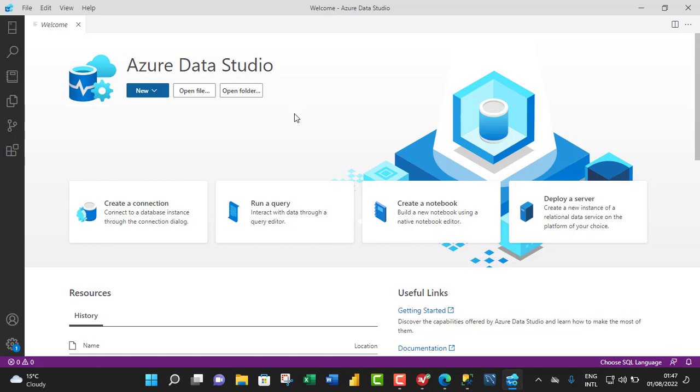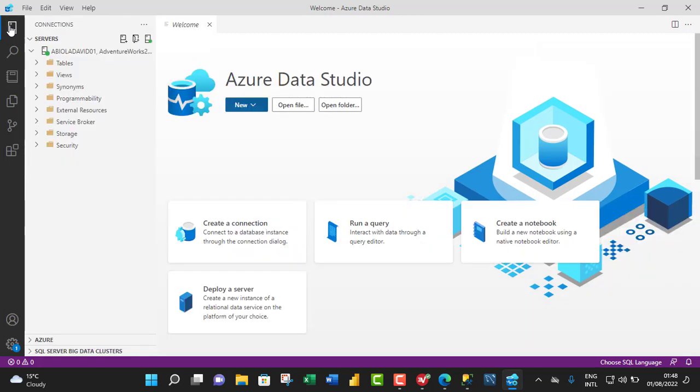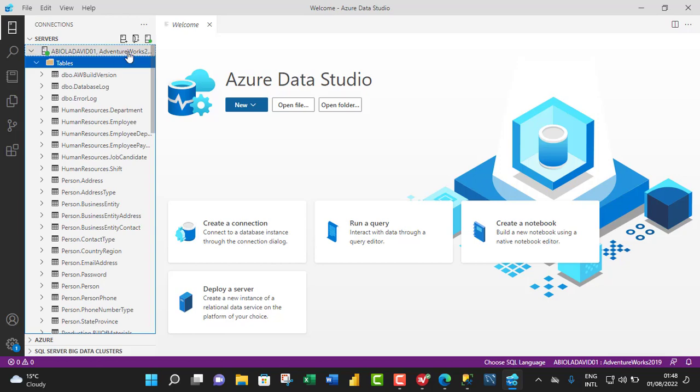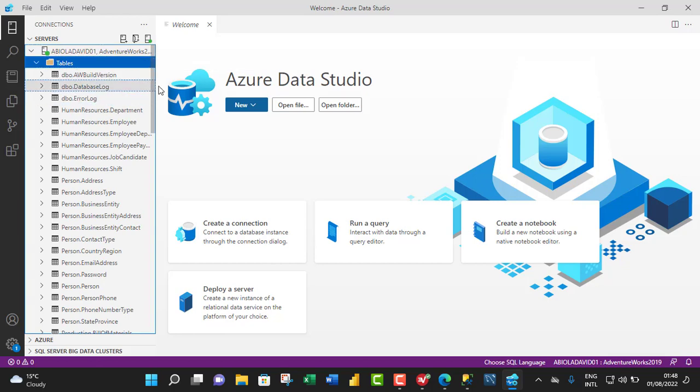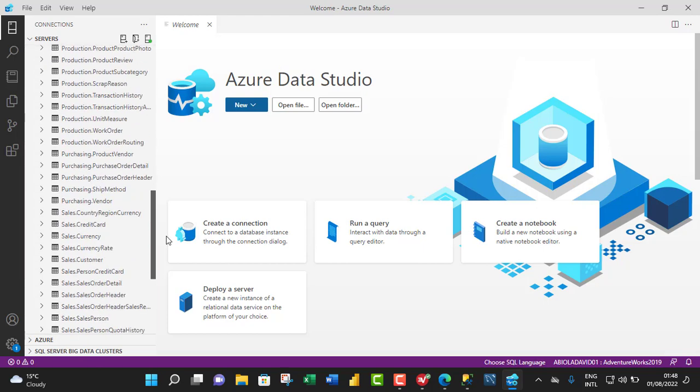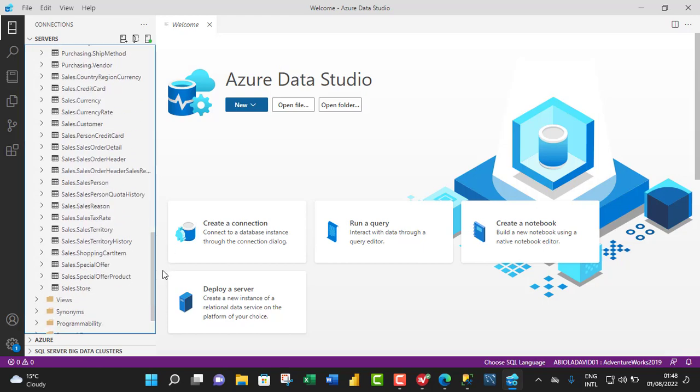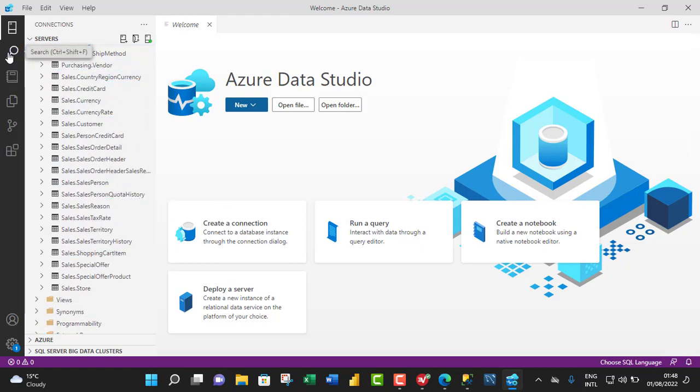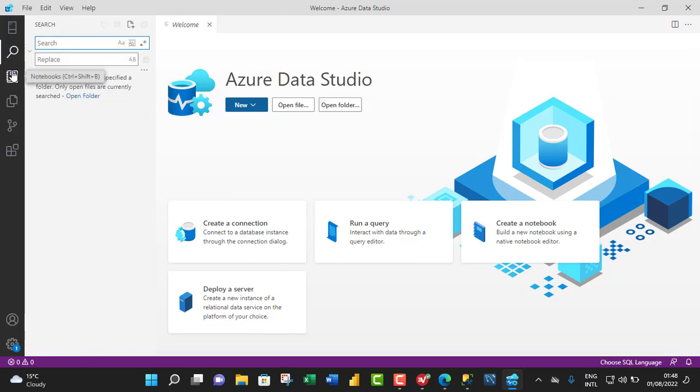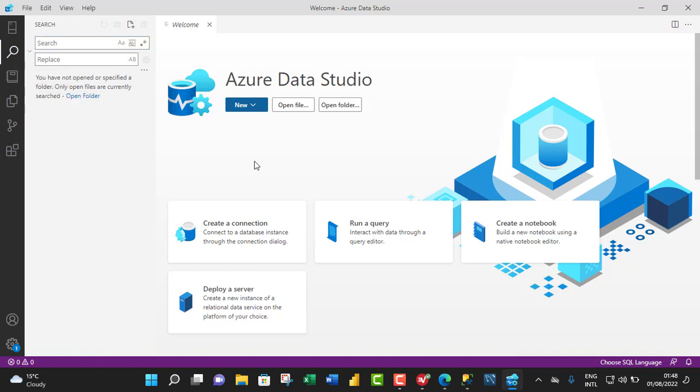Now this is Azure Data Studio. When you check the pane to your left, you can see we have the connection. I can see my server name and I can see the AdventureWorks 2019 database. And these are all the millions of tables under the database that we can work with. You can click on the search, you can click on the notebooks, the explorer and so on.